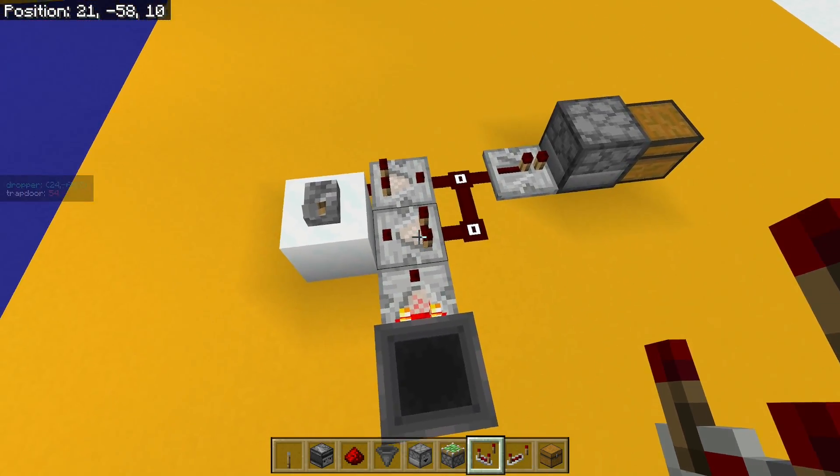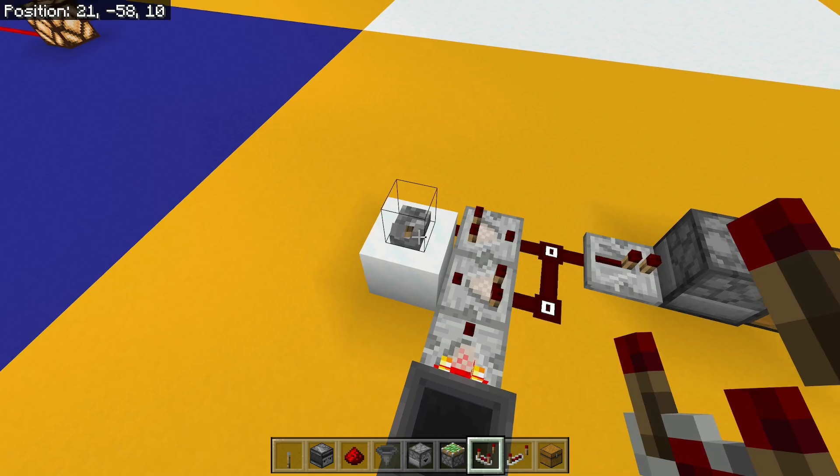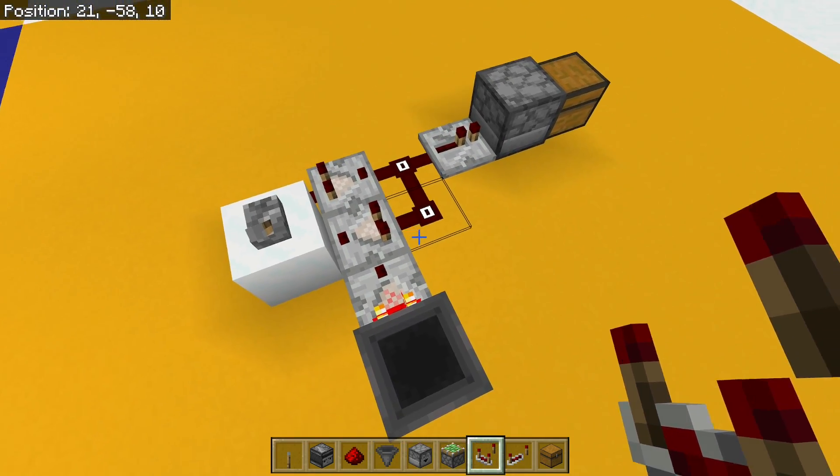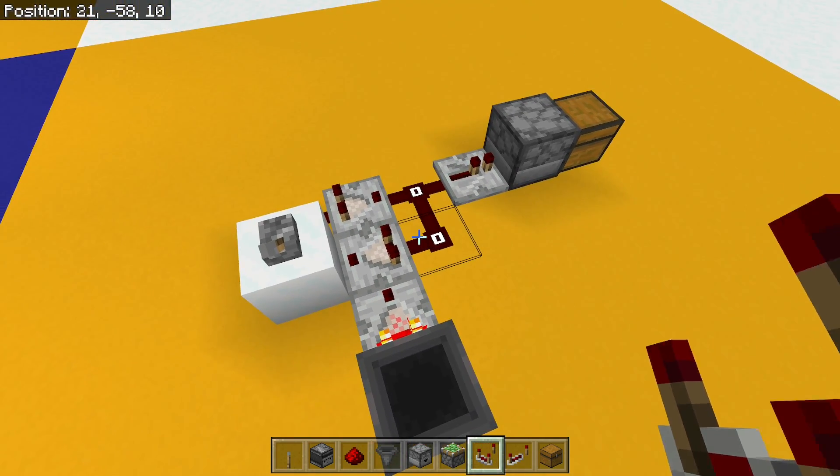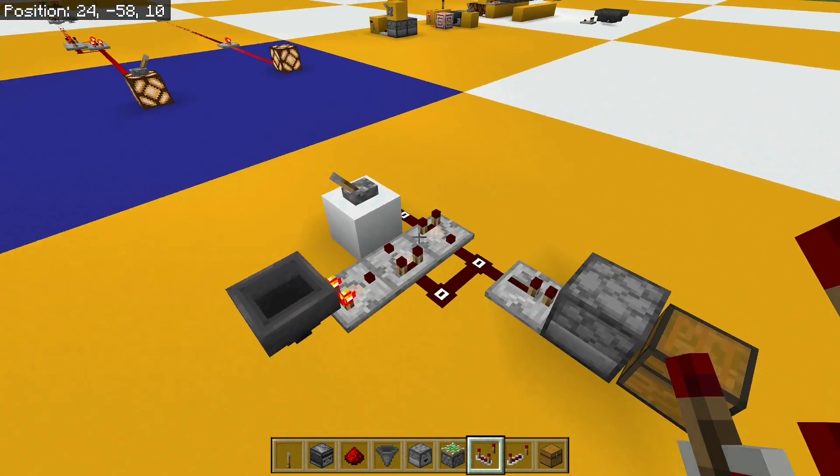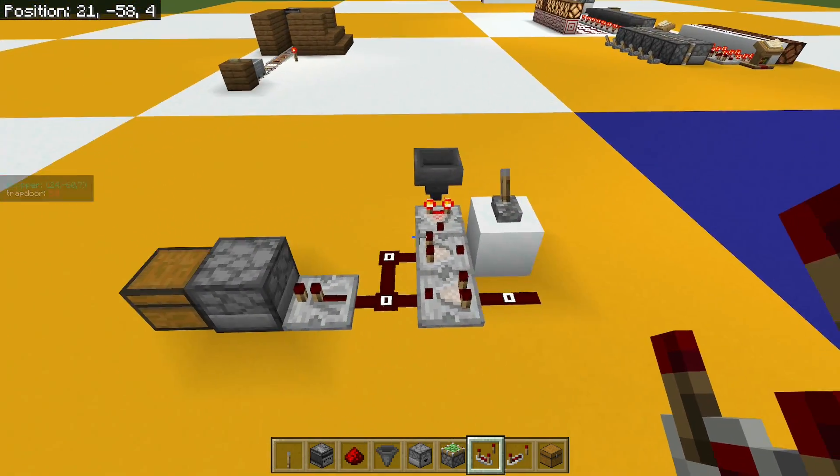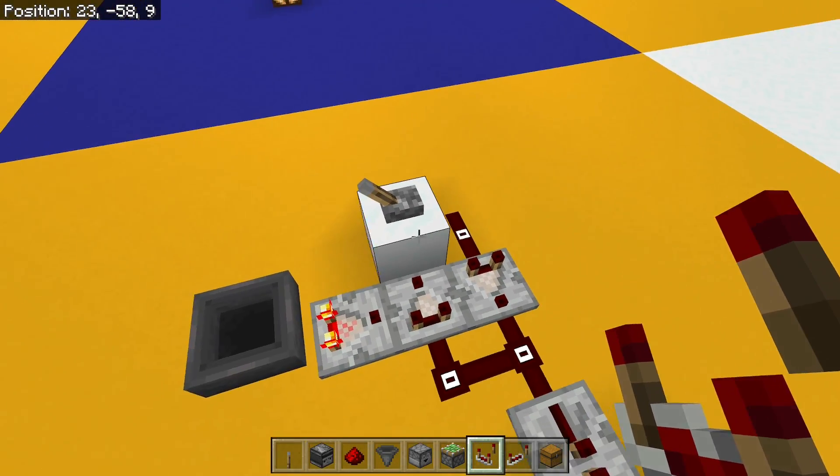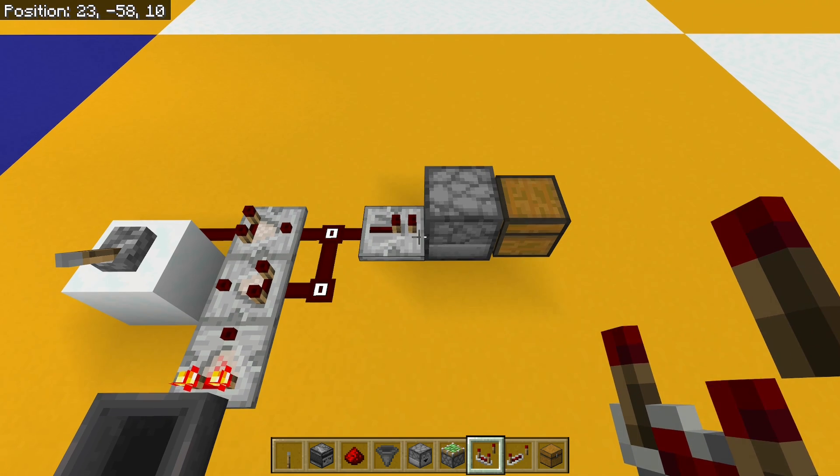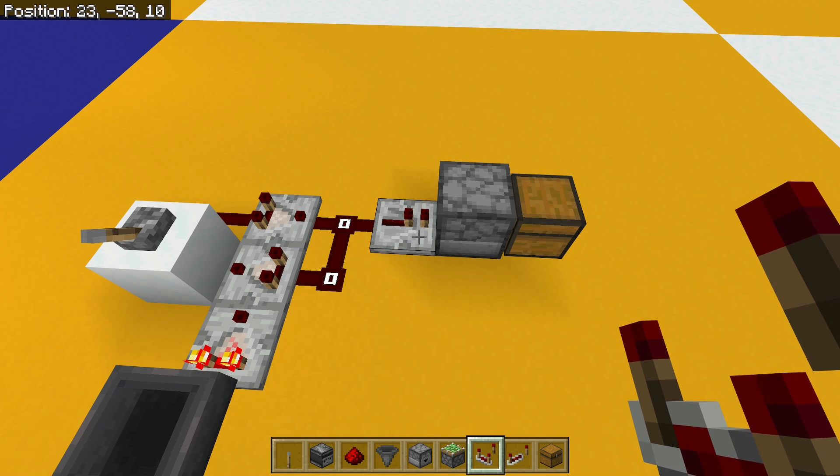So now I've got a silent way of controlling how many pulses I get out of this circuit. And I can do that from anywhere from, well, 1, I guess, to 15 pulses. So that's an easy, controllable, simple to use pulse multiplier.